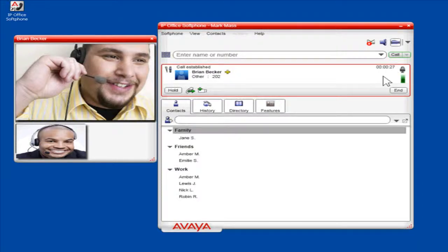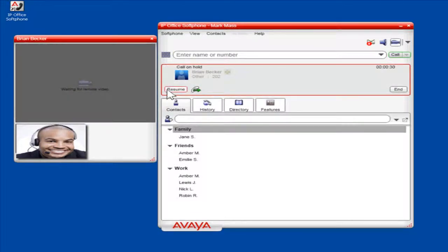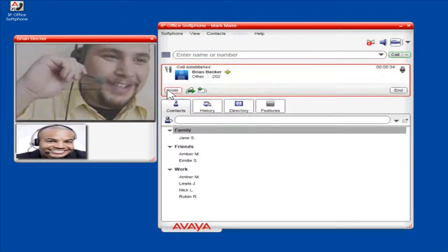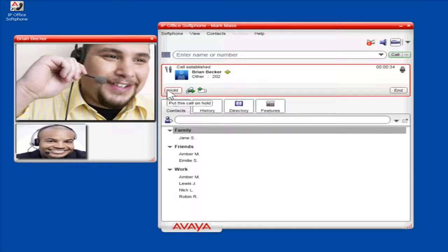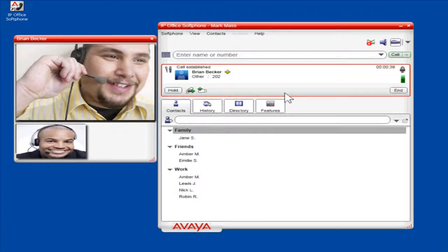To put the call on hold, click Hold. To resume the call, click Resume. To transfer the call, click Transfer. To end the call, click End.